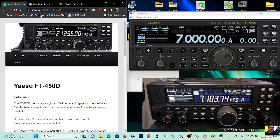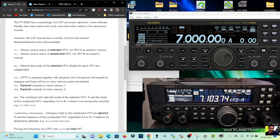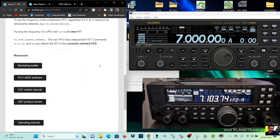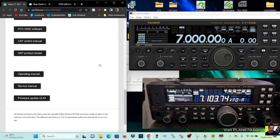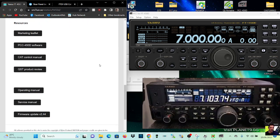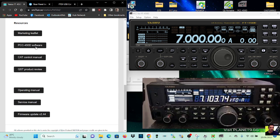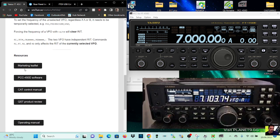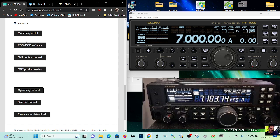Now I do recommend this website, SM7IUN, because it's got all these links for different software and firmware. I just used it for my firmware, and they do link back to Yaesu. So firmware update here, but one of them is this PCC450D control software.